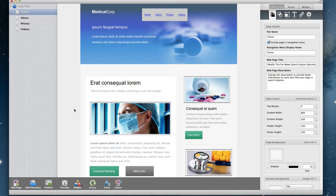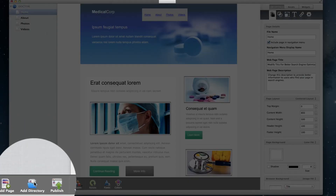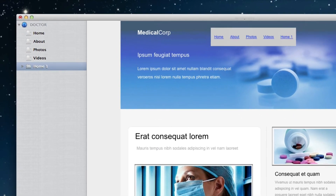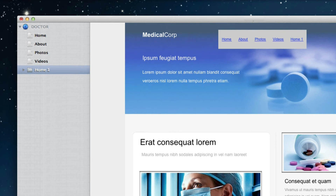So to add a directory, click on the Add Directory button. Select the template you want to use from the Templates window. You will now see that you have a new page, but it will not have the normal page icon you are used to. Instead, the icon will look like a folder or a directory with pages inside.